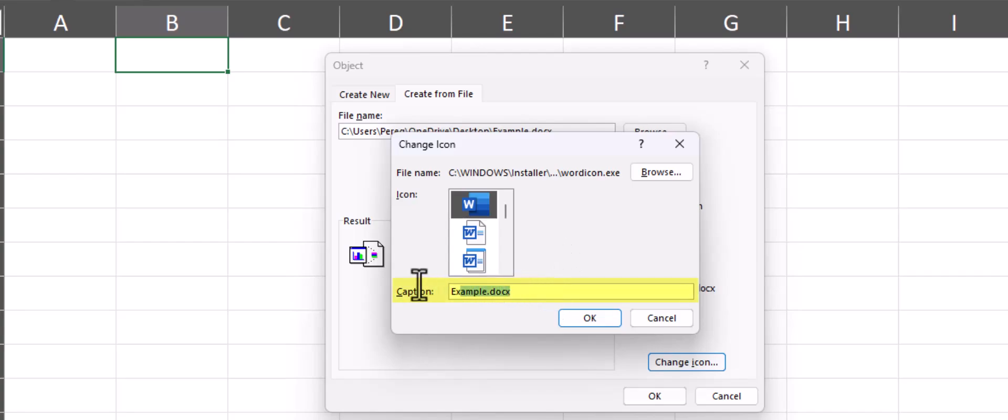In the caption box you can either change or remove the text that appears below the image.